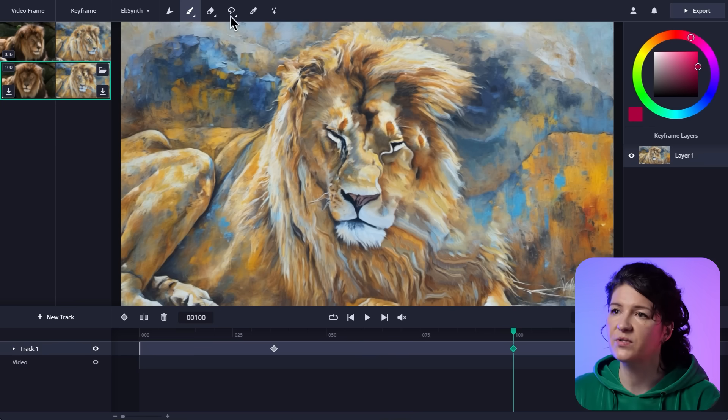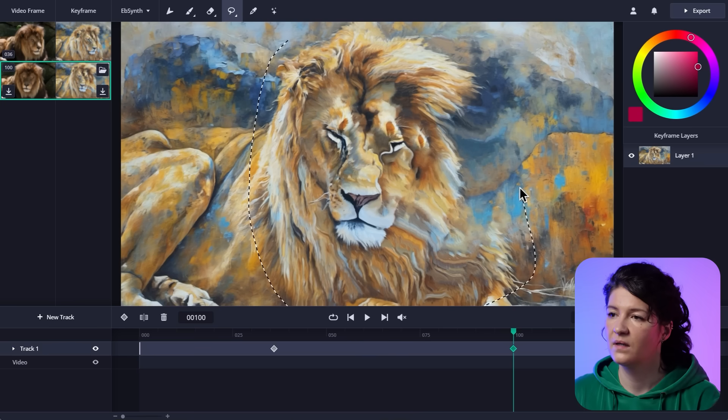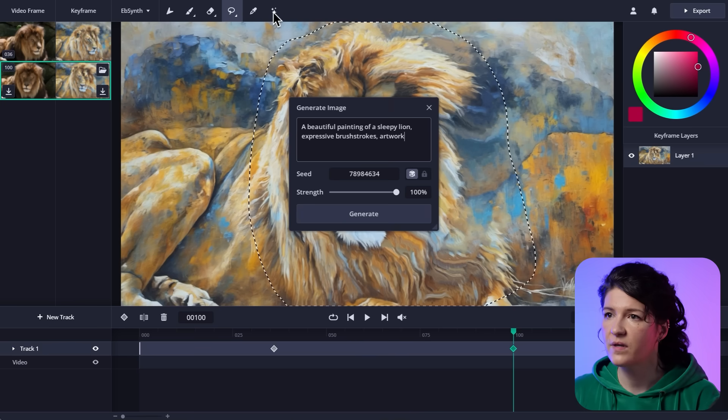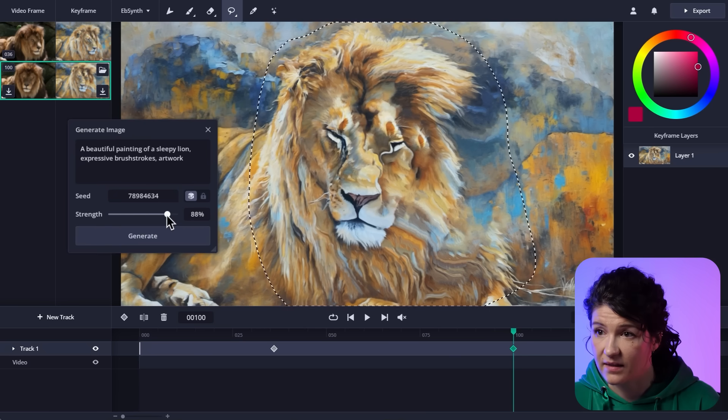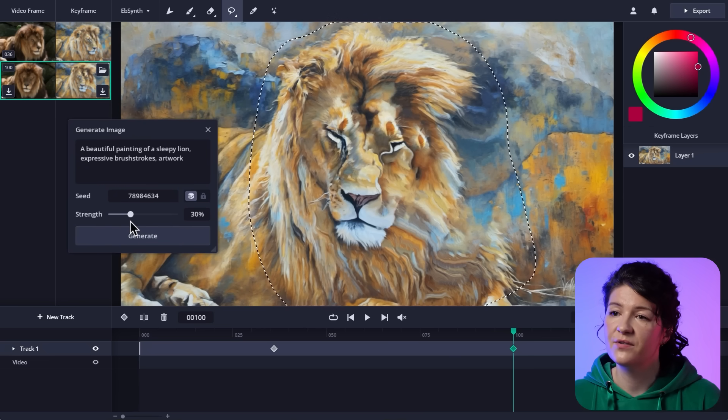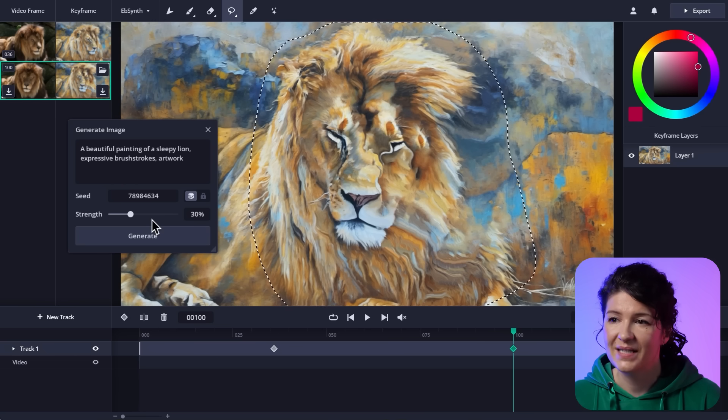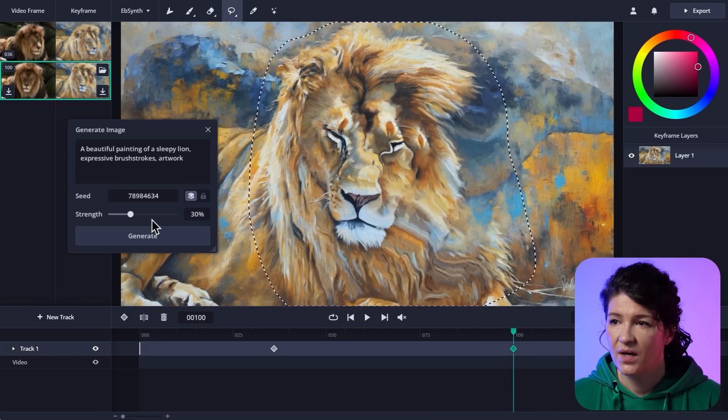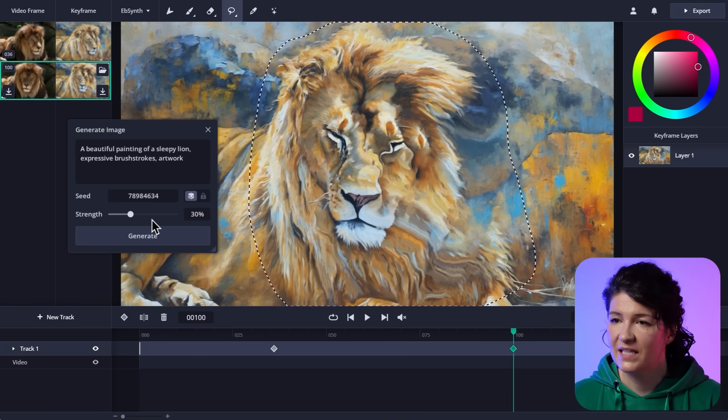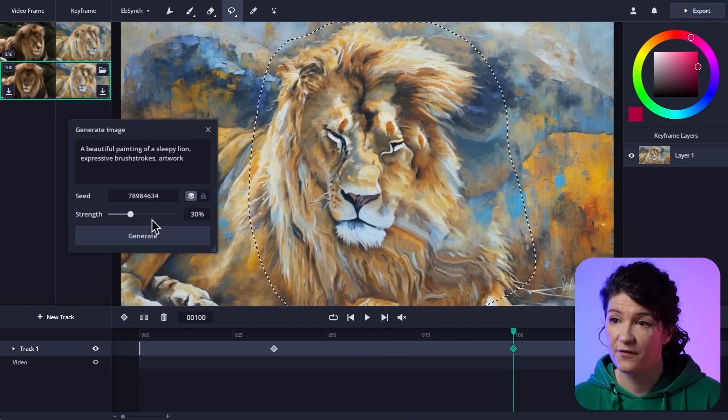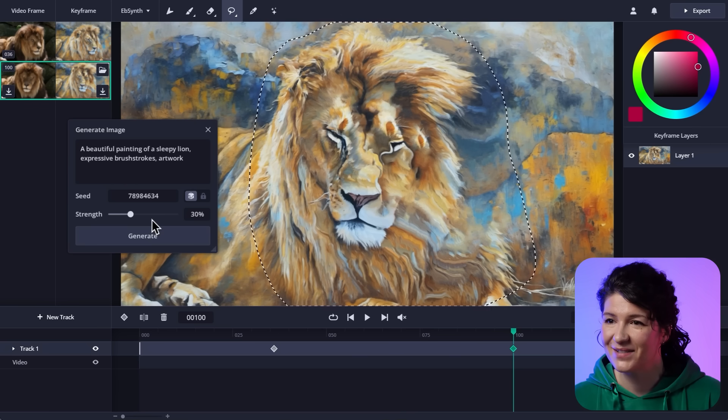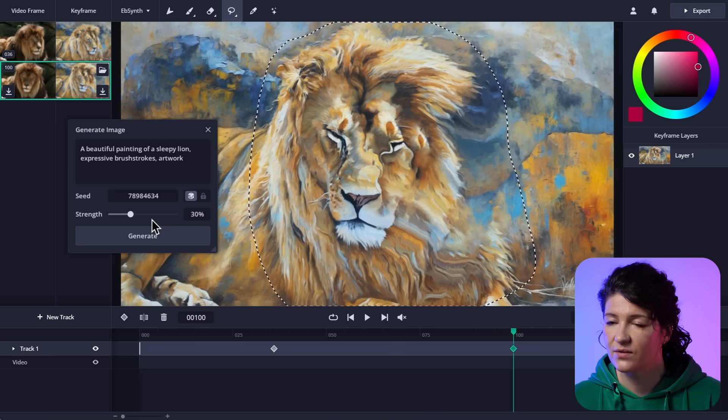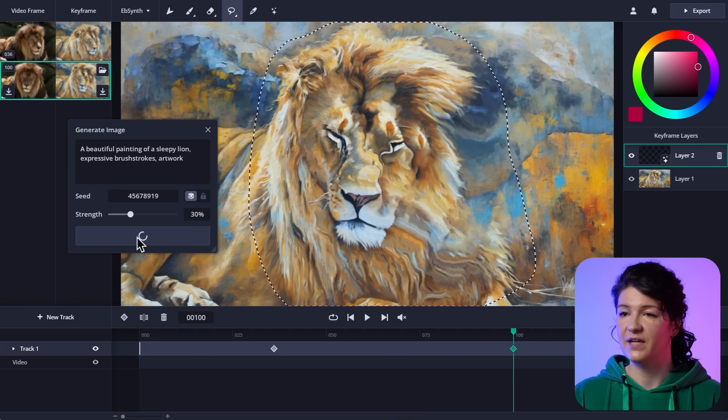So I'm going to select it. Now open the prompt window and lower the strength. Now this is still going to generate a new face for the lion, but it will keep his identity. With lower strength, you're basically running a polishing pass over the frame you already have, which is exactly what I need now. So I set the strength to 30% and I'm going to hit generate.